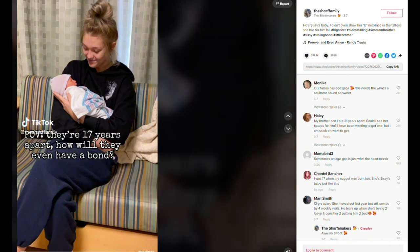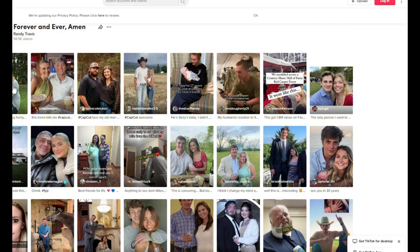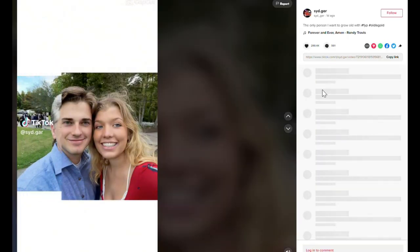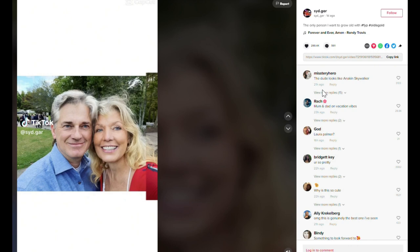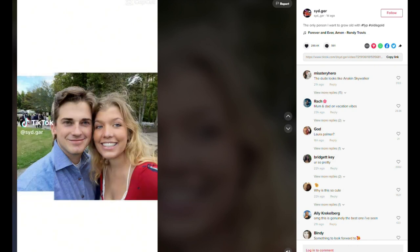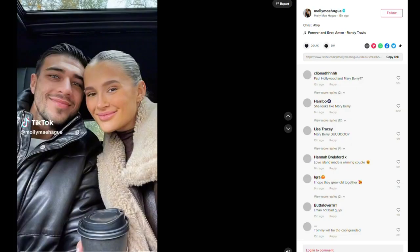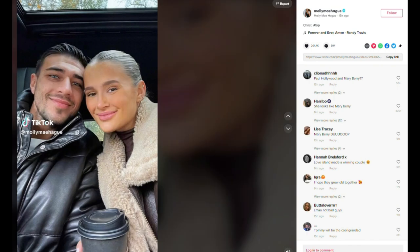First of all, you need to download FaceApp — it's free and it is the best app to make you look old. Once you are in FaceApp, apply the cool old feature to a current photo of you and save it. Now go back on TikTok and find a TikTok where it says use CapCut.